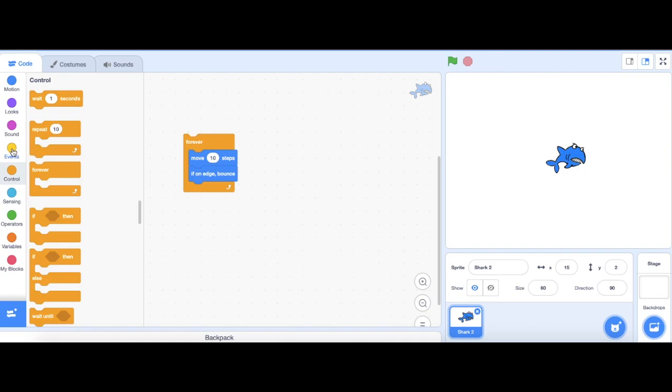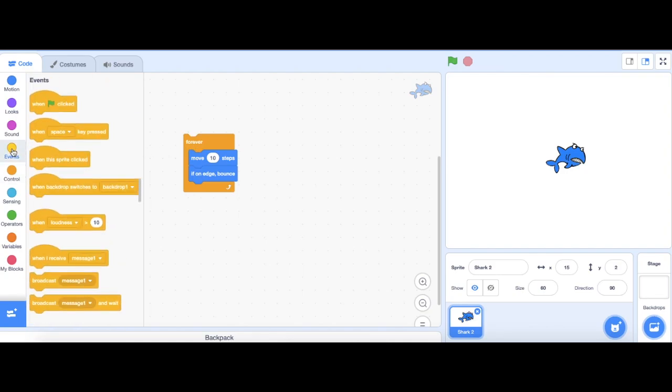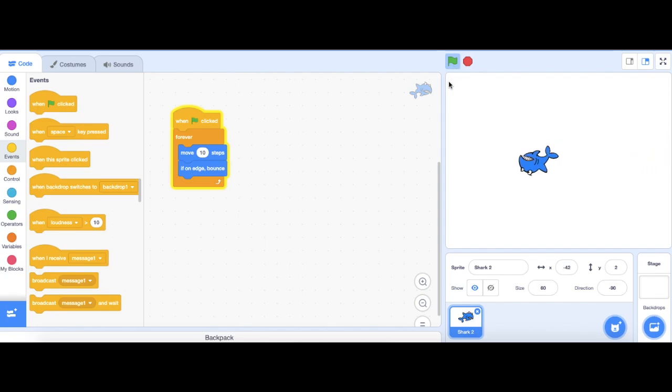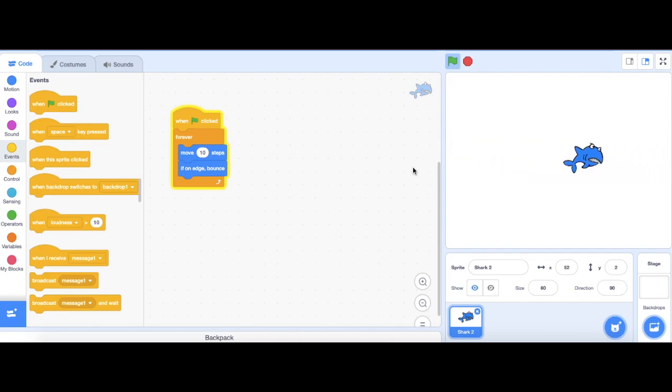Then, I go to events and get a green flag block. Now, when I start my project on the green flag, my shark's going to be moving left and right. And I want him moving up and down, so I'll need to fix this.